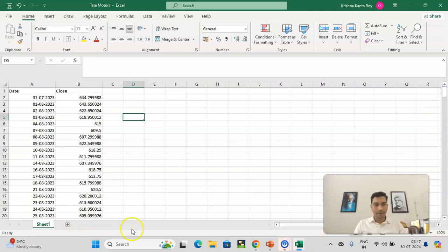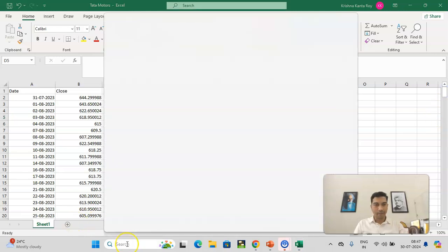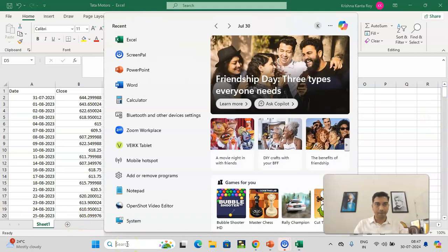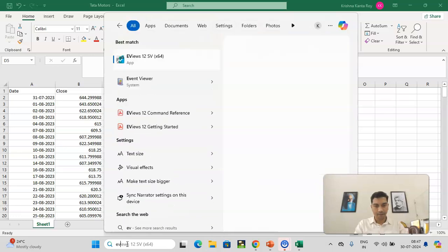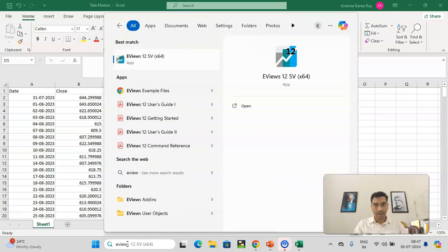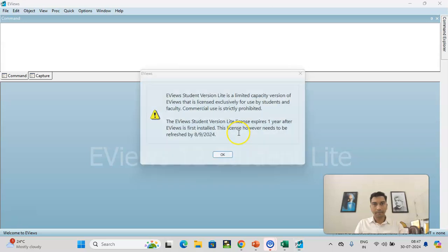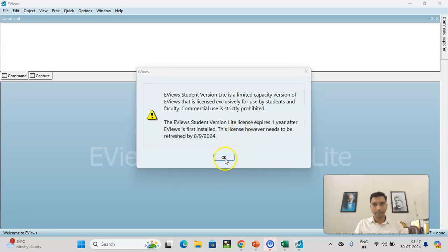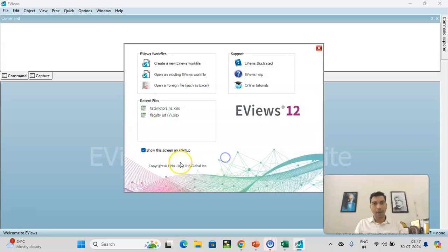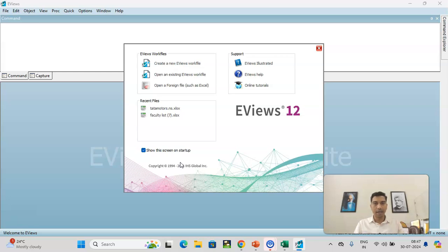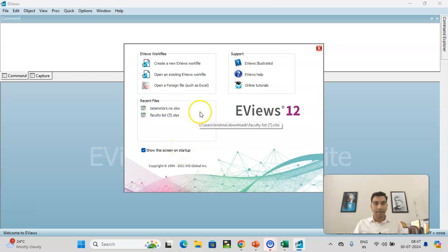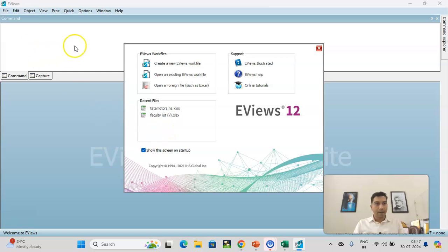Now, what you do is now open the software, which is eViews. eViews software, you open. So I'm using the free version, which is called as student version. You all can use that. It's free to use. It will give you one year license. And, for learning purpose, that is more than enough. Later, if you require, you can take, you can pay and you can subscribe, you can buy the software.